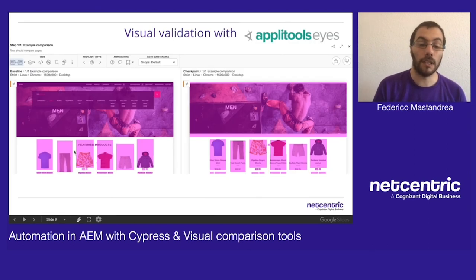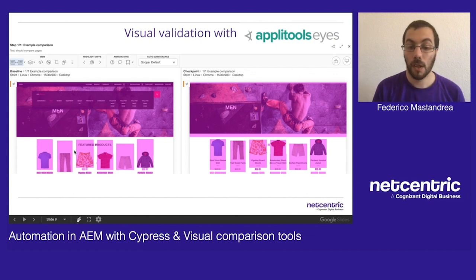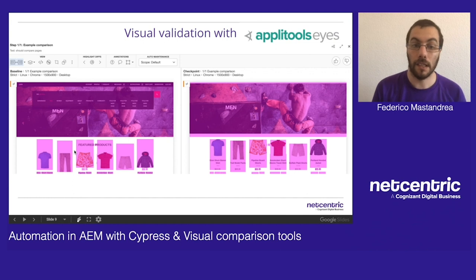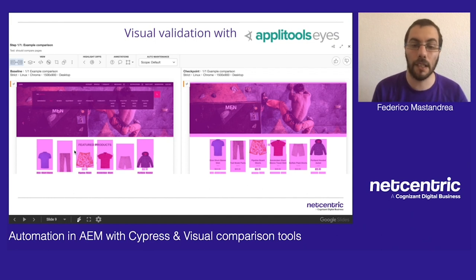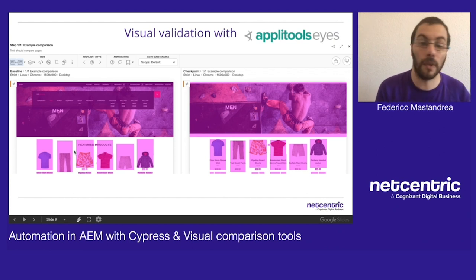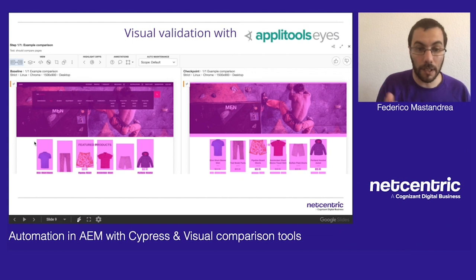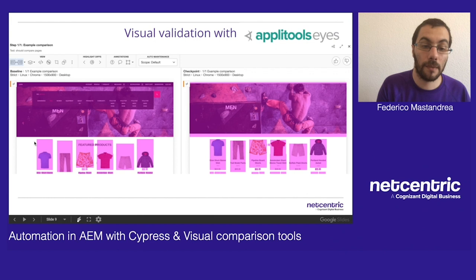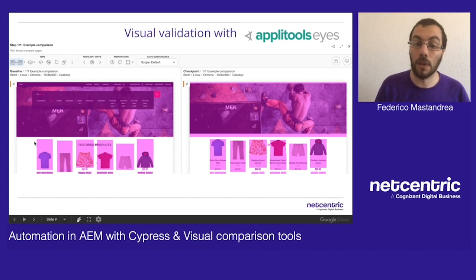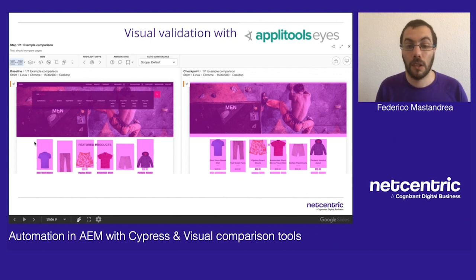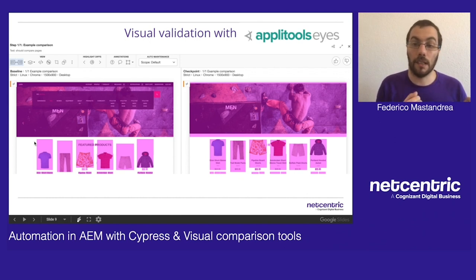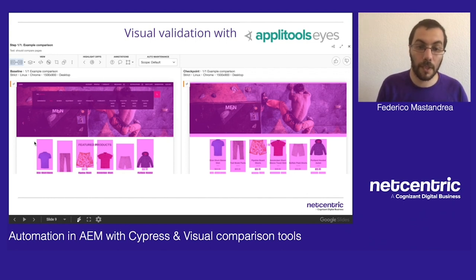Another thing we added to our Cypress tests is visual validation. In this example I'm going to use Applitools, but you can use Percy or any other vendor that offers visual validation. What we are doing is simply navigating to one of the WeRetail pages that we have by default when we install a clean instance of AEM. On the left we have the original image. Applitools takes a screenshot of the page, and when you run the same test again, it takes a second screenshot and compares it to the one taken before.